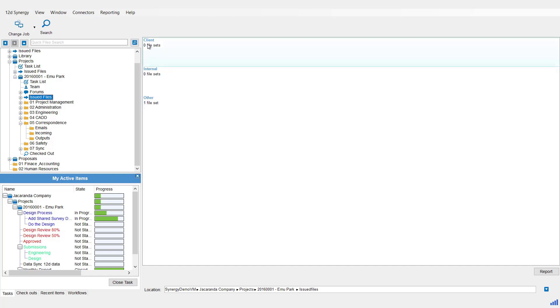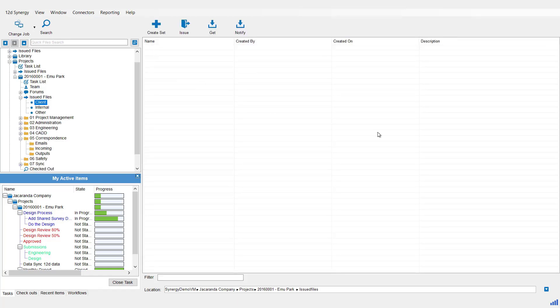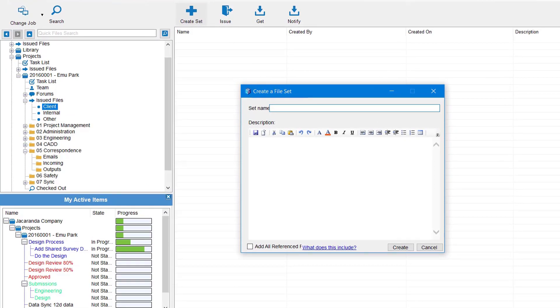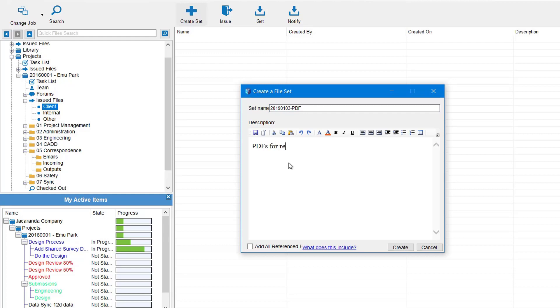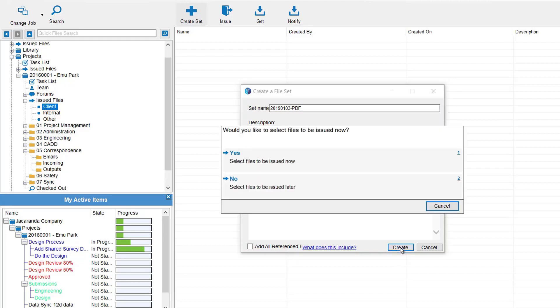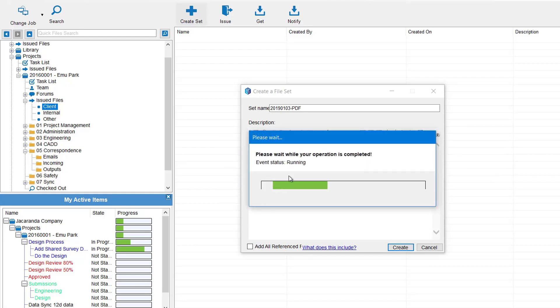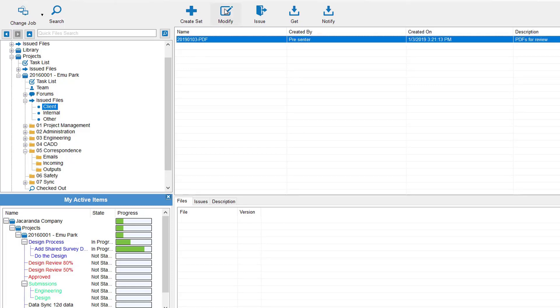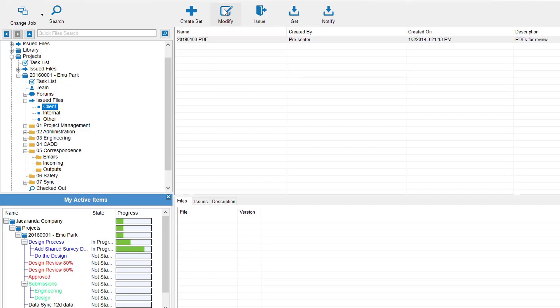So in this case I might want to issue something to the client. We then go Create Set. We can give the set a name, so again I'm going to use a date system. Give it a description and then we go Create. You have the option to issue this now, or perhaps maybe as the files become available you can add them over the week and issue this Friday afternoon. So we'll go No for now. That just creates the set.